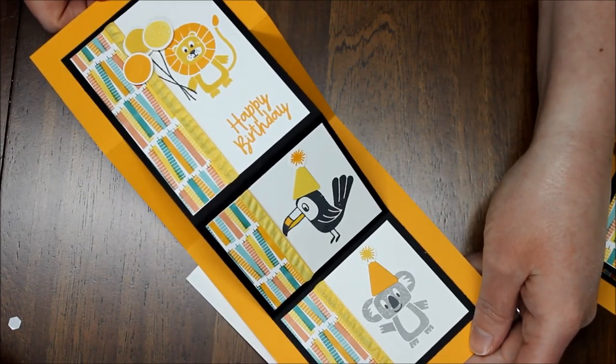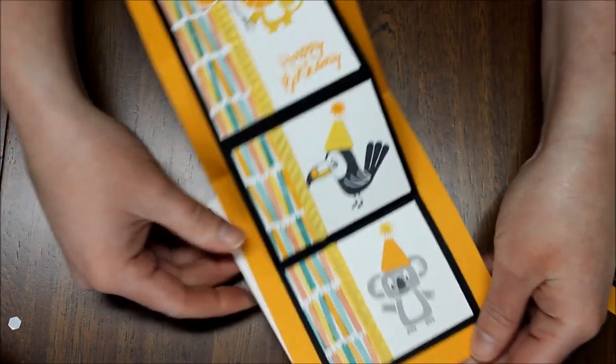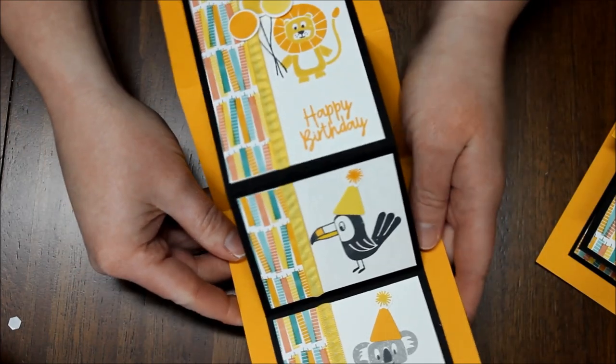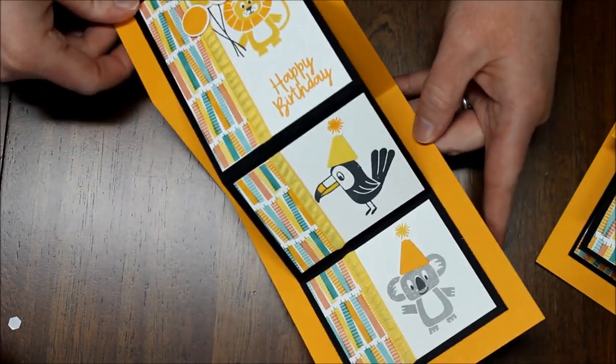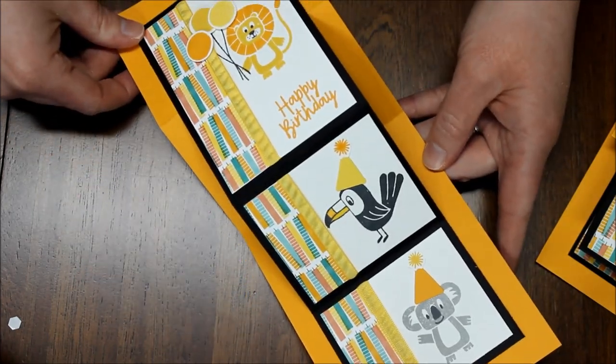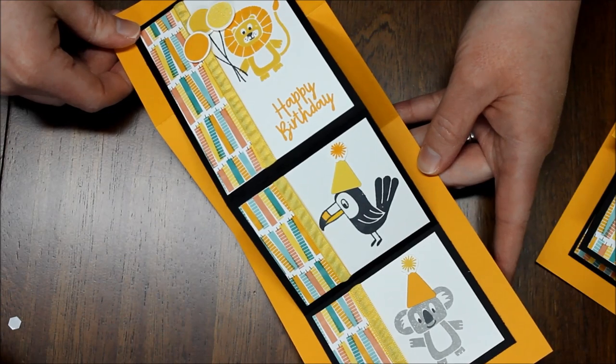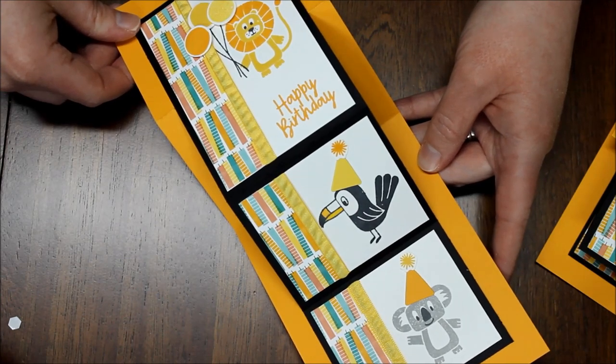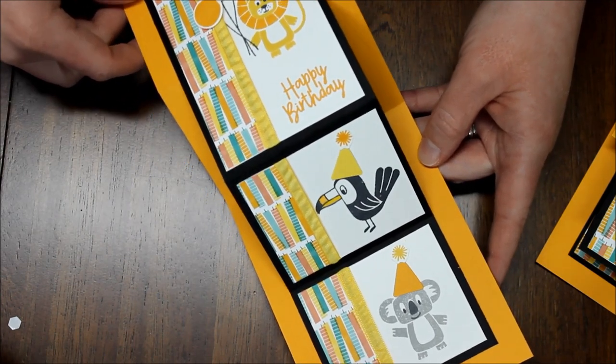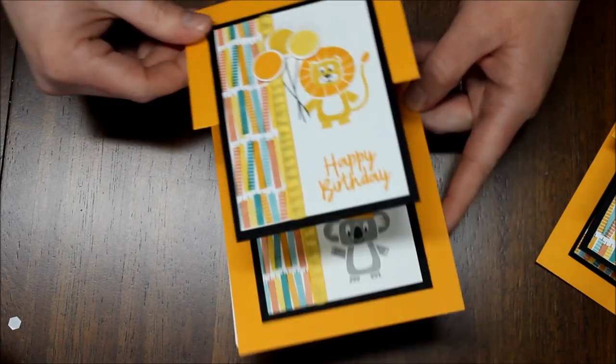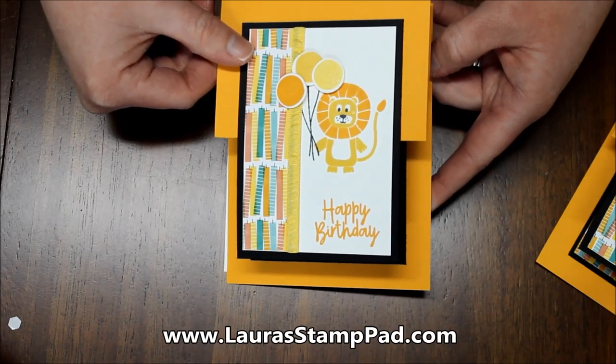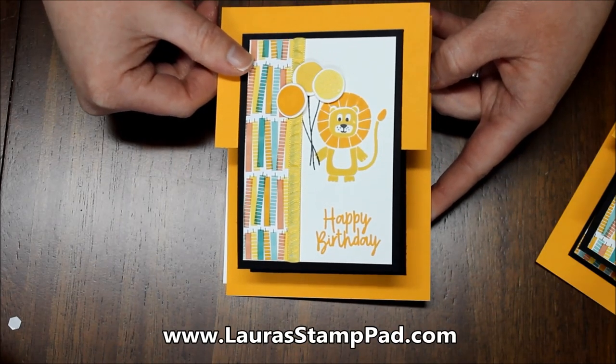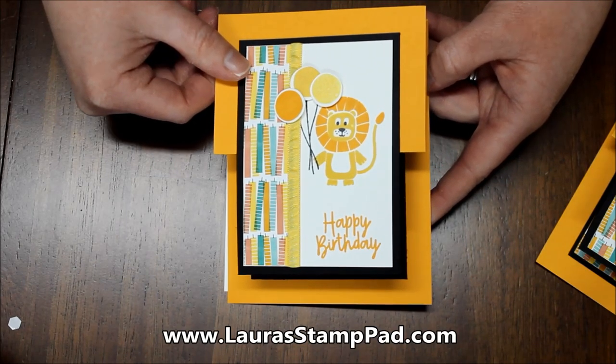So isn't that super fabulous? Again I have to thank Margo for this amazing idea because she nailed it and I fell in love instantly. So thanks again Margo. Of course I'll be having pictures of these on my blog laurastampad.com so you can check that out there.